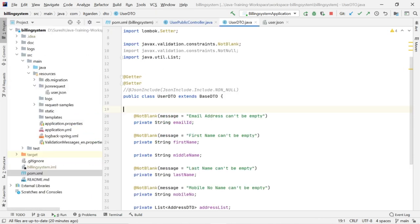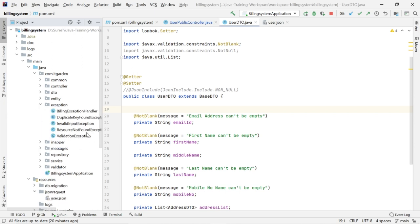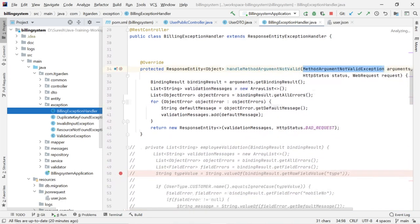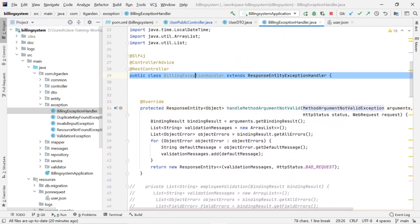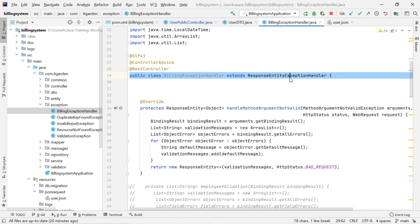So far we have completed half of the configuration for validation. The next step is we need to create one class. I created a class called BillingExceptionHandler. That class extends from ResponseEntityExceptionHandler, which is provided by Spring Boot. We need to create a handler class that must extend from ResponseEntityExceptionHandler.